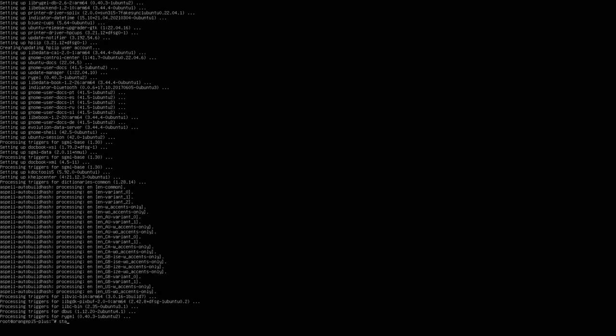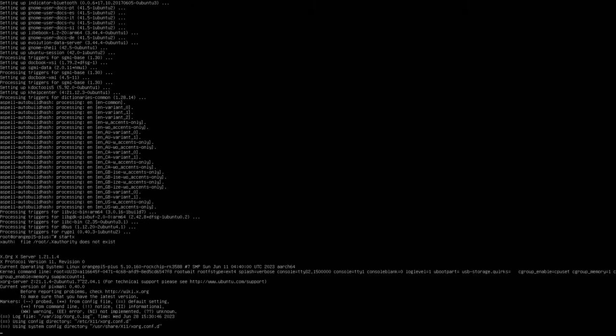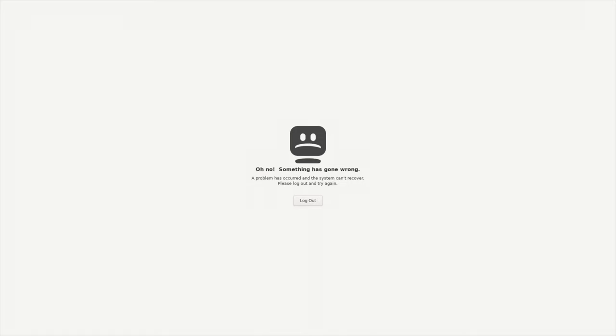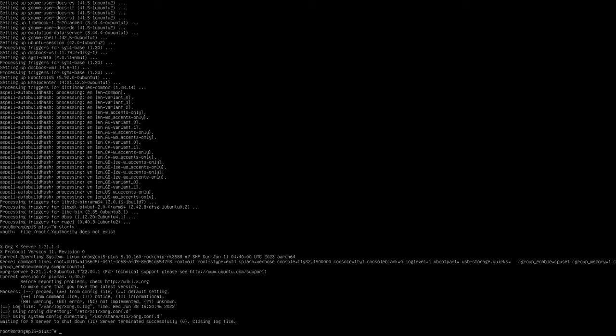Okay, so that's finished. Let's try start X again. Something has gone wrong. So let's do reboot. And login.